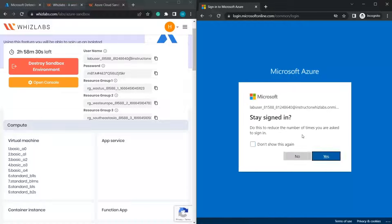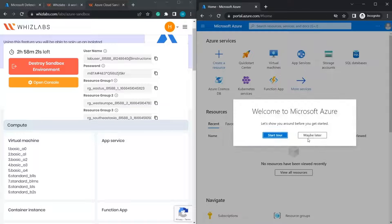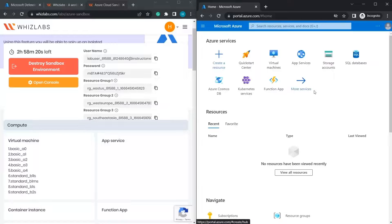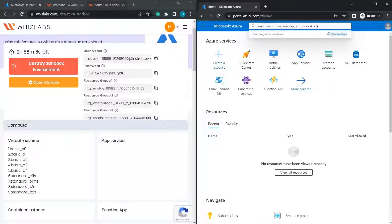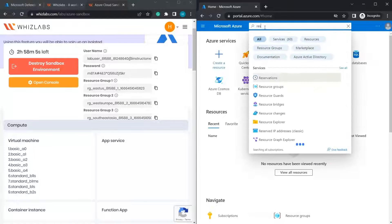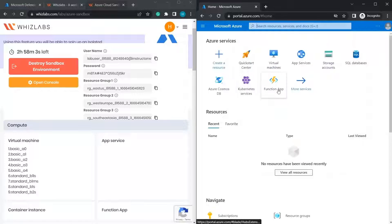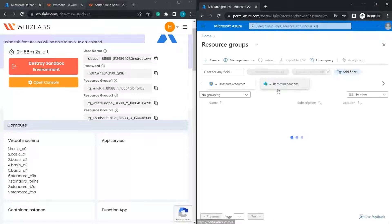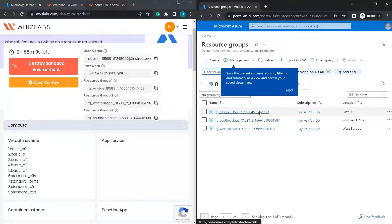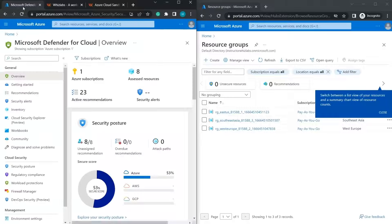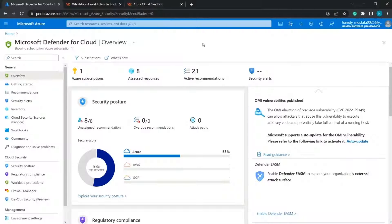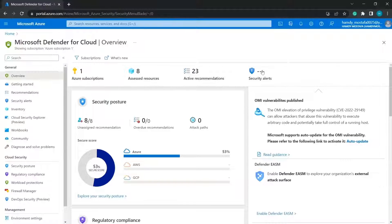Here we've logged into Microsoft Azure using the provided credentials, and there are also three resource groups. If you type 'resource groups' in the search bar, you can see the resource groups created by WizLabs.com. Let's get back to our account — here is the main page of Microsoft Defender for Cloud.